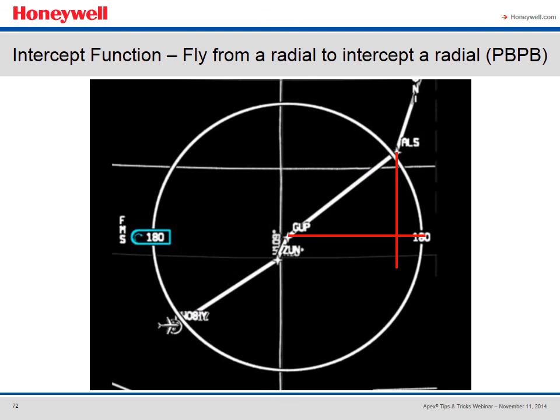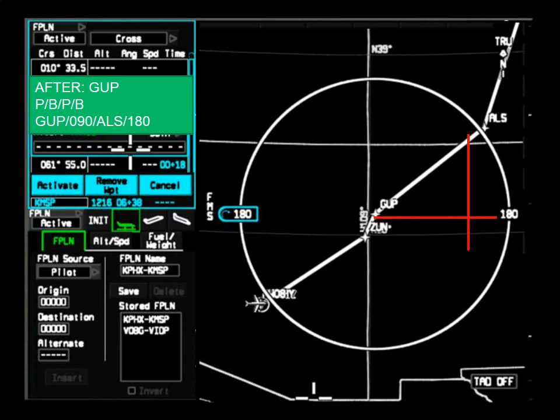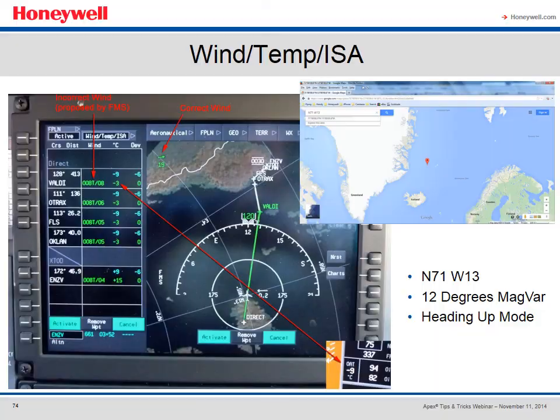Another intercept type is the place-bearing/place-bearing, which means flying from one radial to intercept another. For example, fly the 090 radial from the Gallup VOR and intercept the 180 degree radial from the Alamosa VOR — entered as GUP/090/ALS/180. The place doesn't need to be a VOR; you can use airports, waypoints, or basically any place defined in the database.